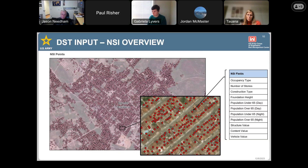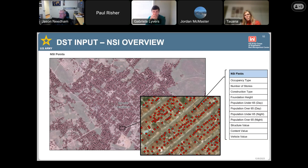When we refer to the actual structure inventory, we're referring to a point shapefile that spans the entire country. The inventory is pictured here and each point is attributed with those fields listed to the right. Uploading an inventory to the DST requires that these fields be included and populated. In the next slide we'll cover some of the data that was used to populate these values.